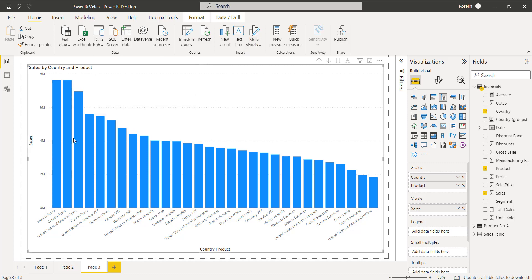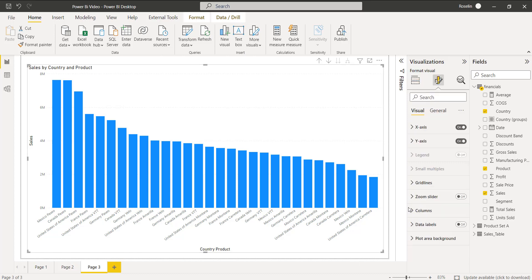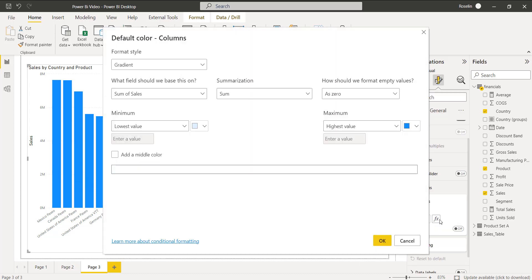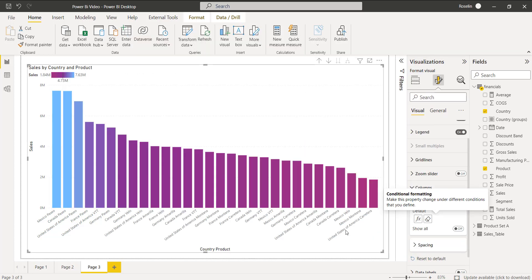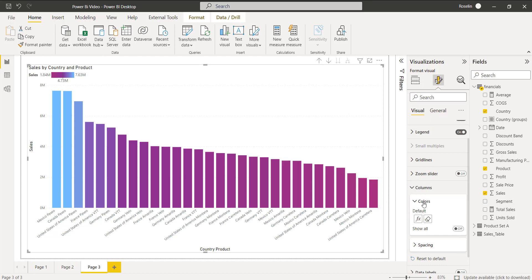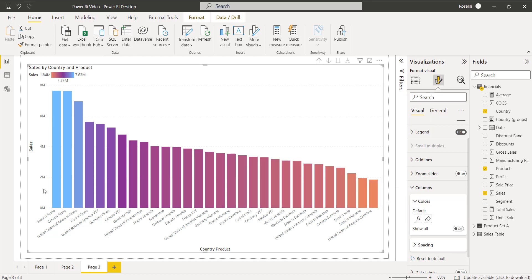By default it is leaving space between each bar as you can see. Now we will apply the conditional formatting — we will just change the color. Here you can see my bar colors have been changed just because I have applied the conditional formatting.